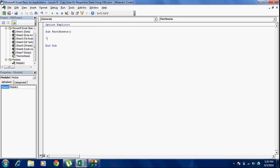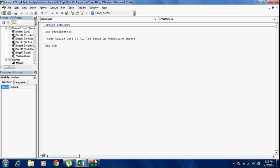So, I'll just write a brief about it. Code copies data of all the parts on respective sheets. You can see that I have put a small apostrophe here. The line automatically turns green. It tells you that this line is now a comment and will not have any effect on the code.